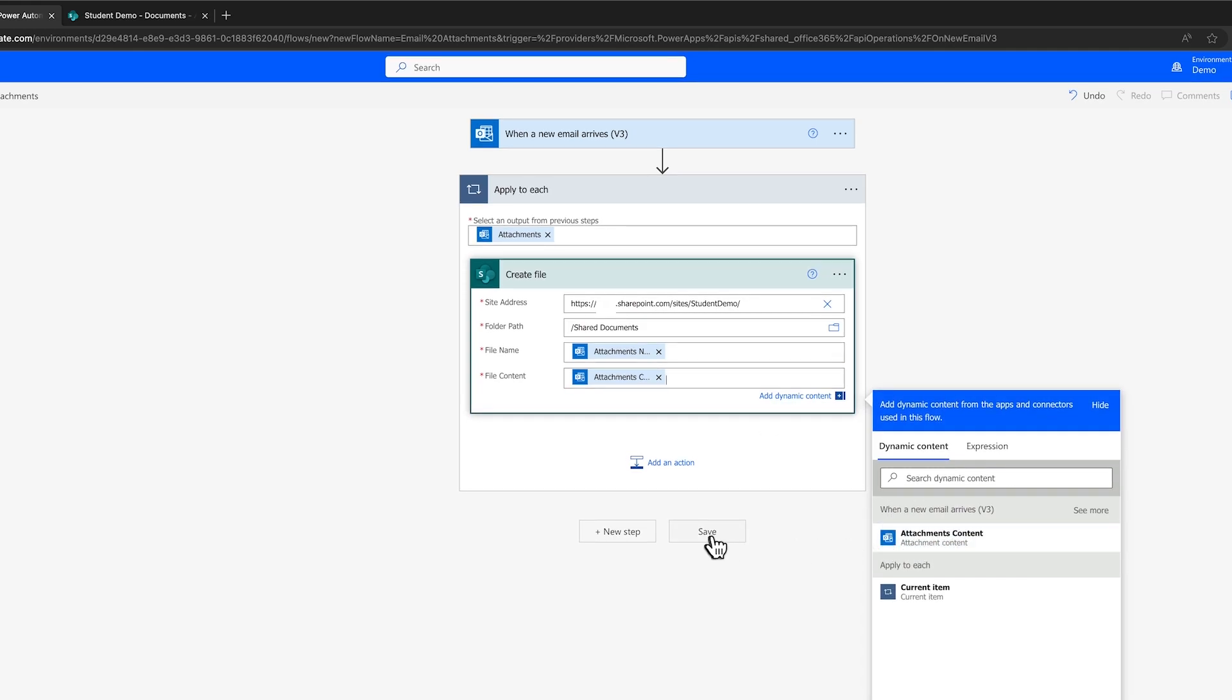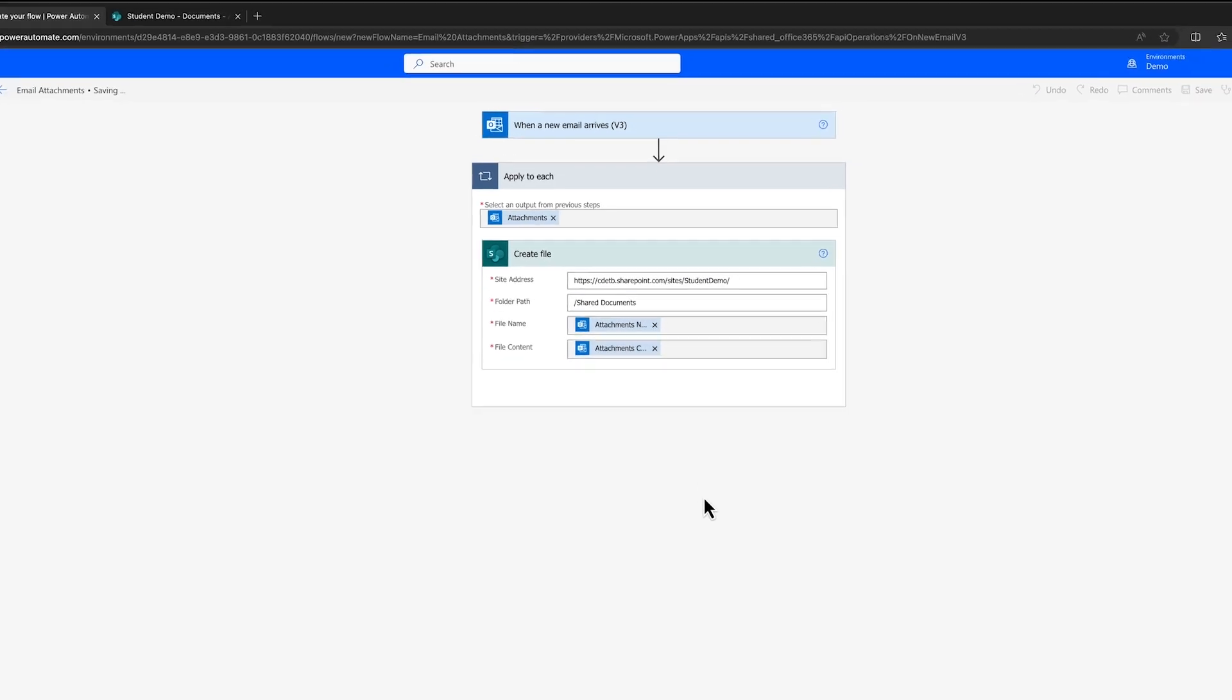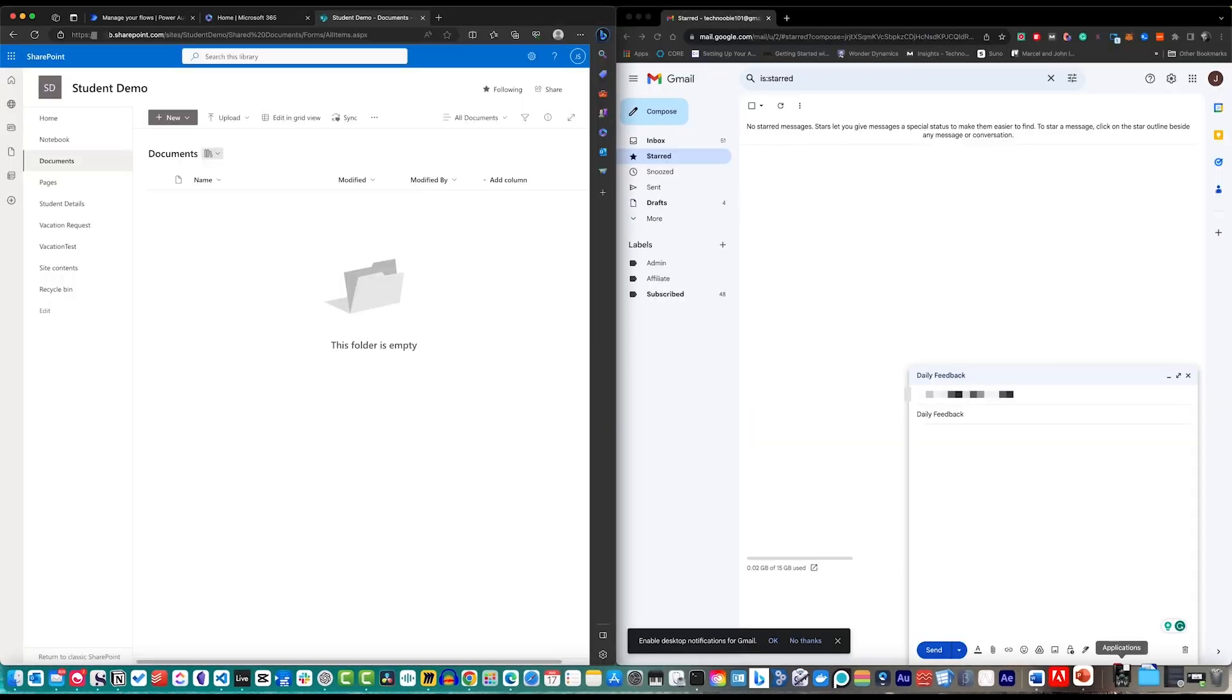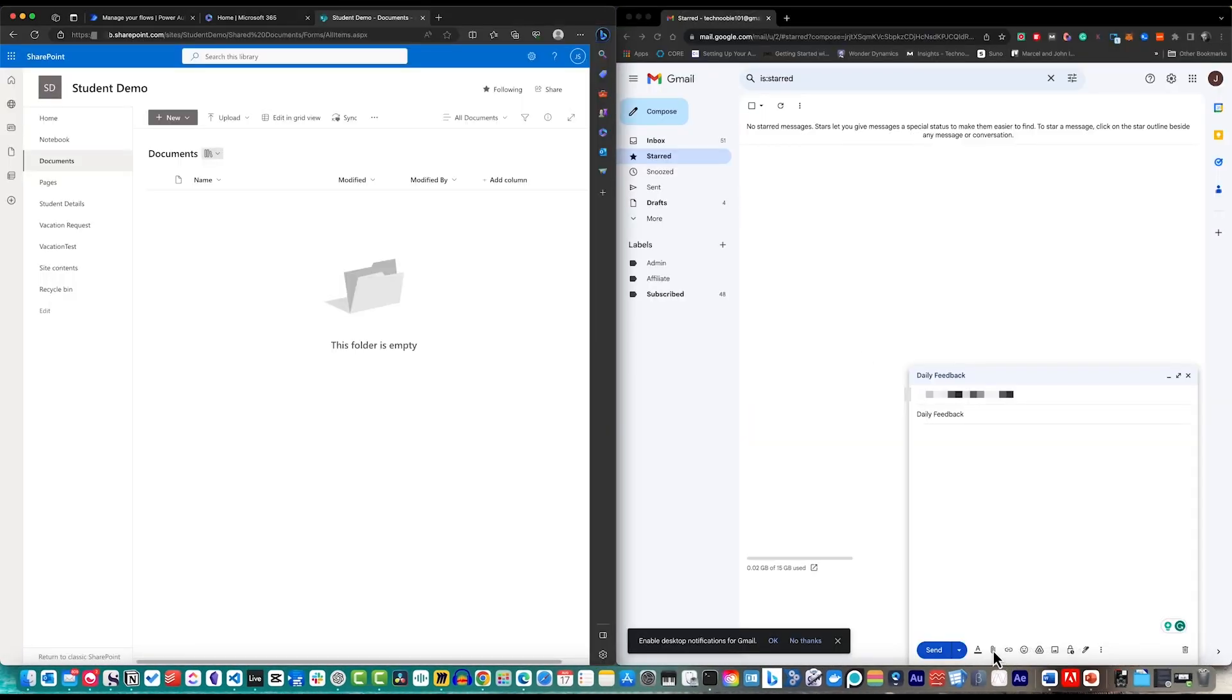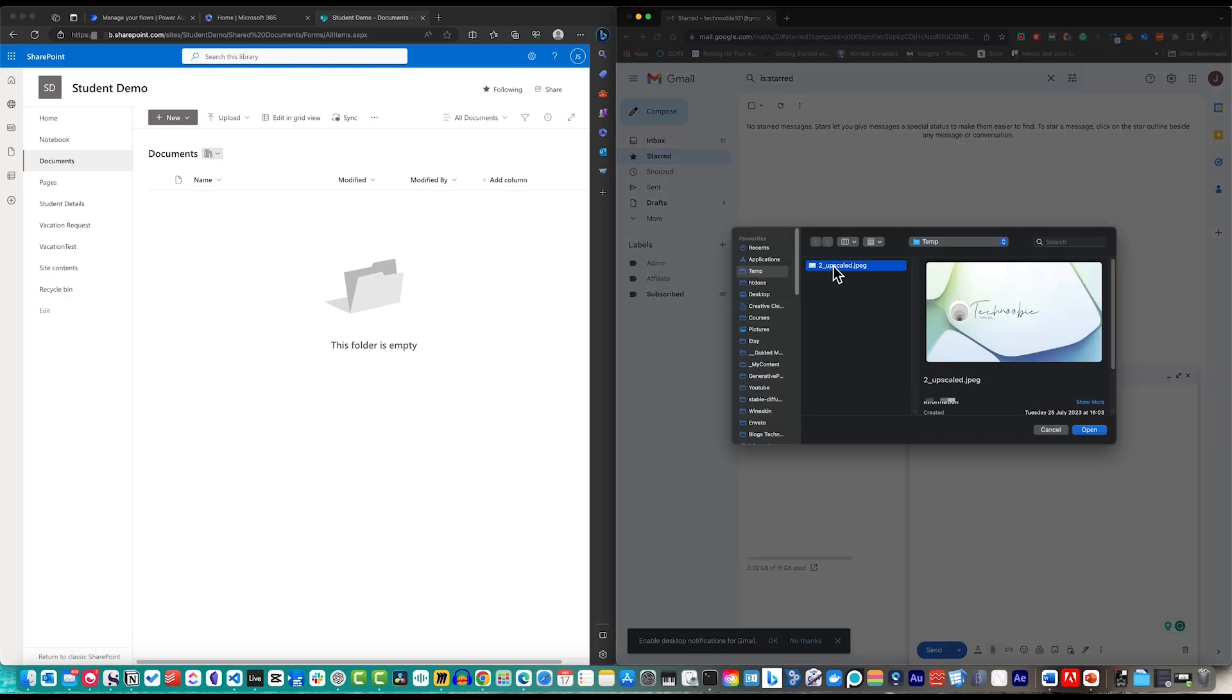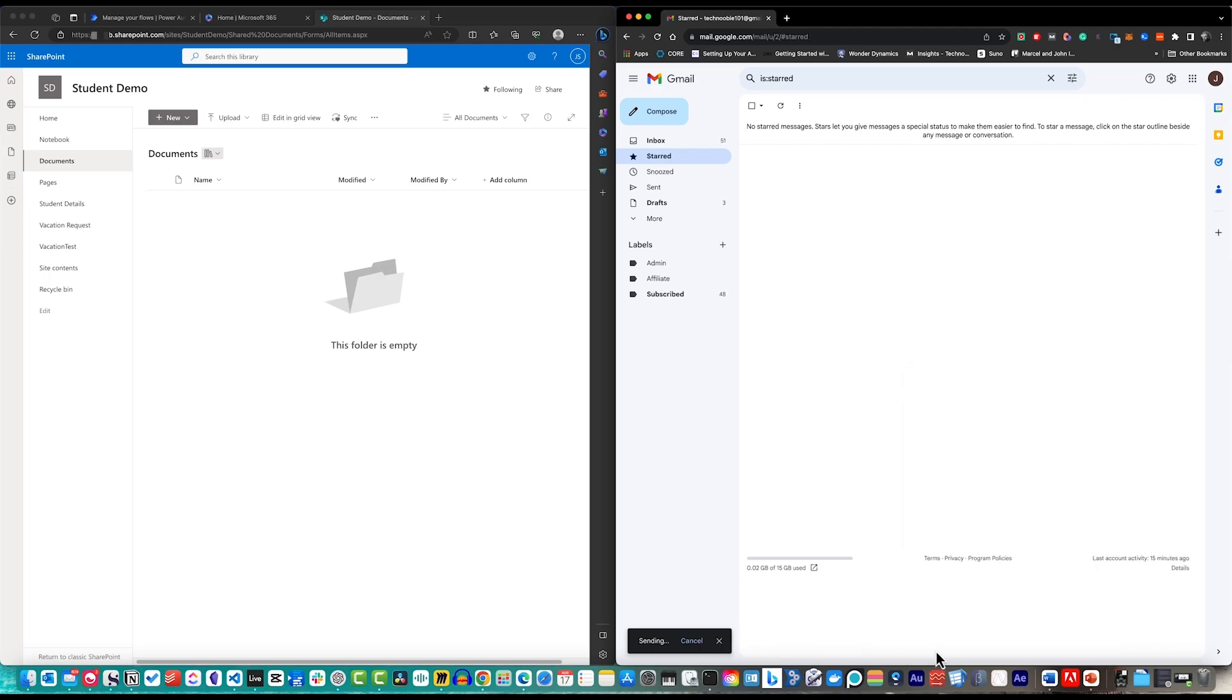And there you have it. Let's see this in action. I'll go to my Gmail, send an email titled Daily Feedback and send it to my Outlook account attached to this flow. SharePoint may not show the file straight away, so I'll refresh it.